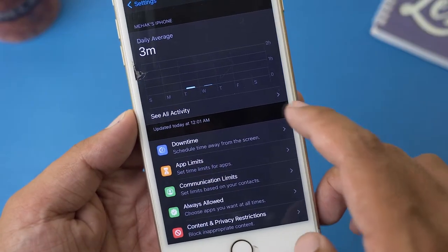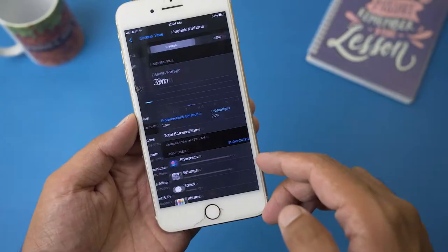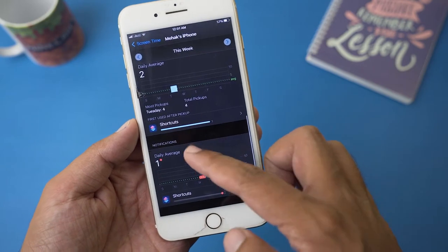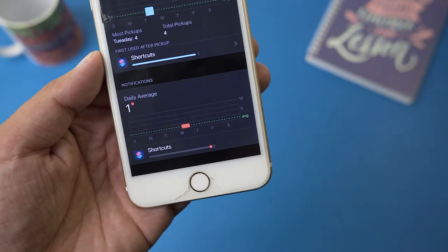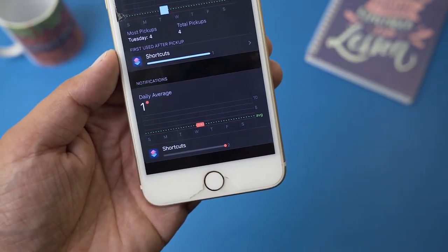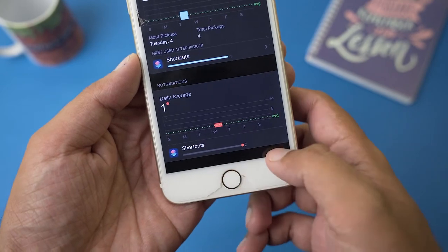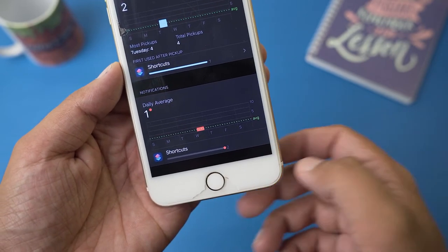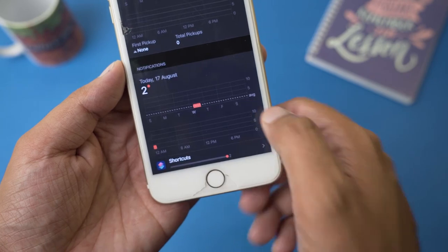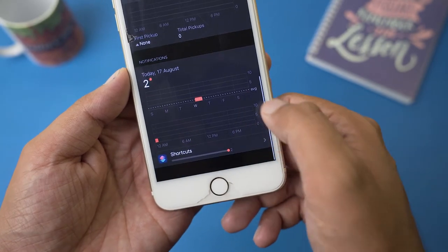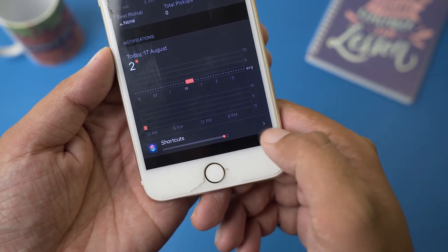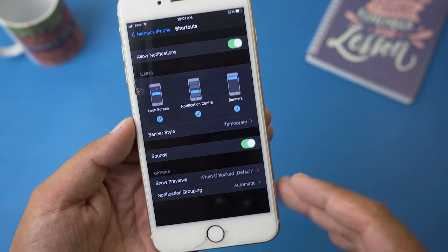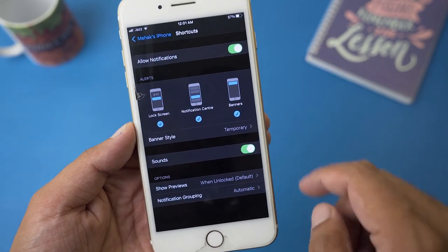Anyway, go down and just below the graph it's going to say 'See All Activity' — press on that. Go down to the Notifications section. Here you can see under Notifications we have Shortcuts. It doesn't have any arrow for more options at first, so click on the graph to get the little arrow, then press on it to show more options.